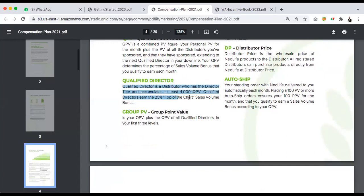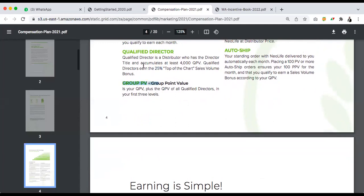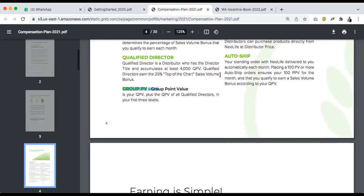When you consistently do that 25%, you also get a consistency bonus. Group PV — your entire group QPV plus group PV. All the qualified directors in your first, second, third generation — A getting B, B getting C — that's what that means. As a beginner, you can earn in two ways: first from the retail price difference — you earn between 15 to 25%, varying depending on the product. Then you also earn sales commission if you do up to 250 PV, or 100 PV if you have a team member.